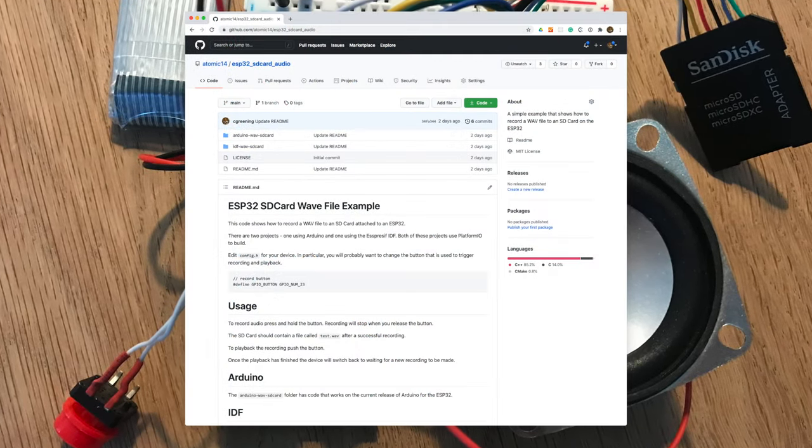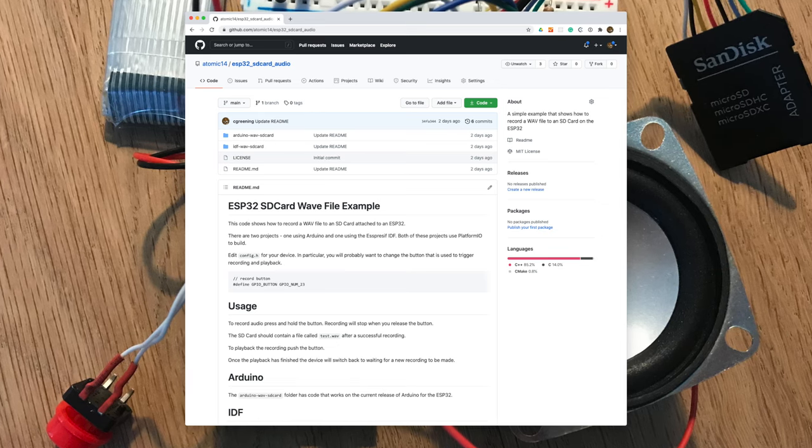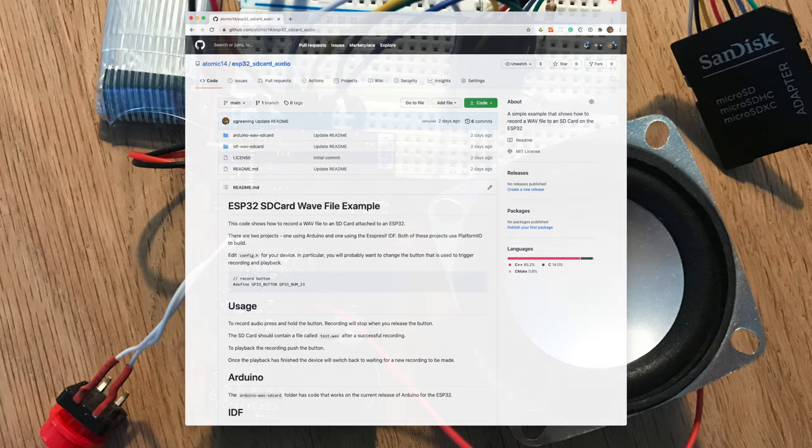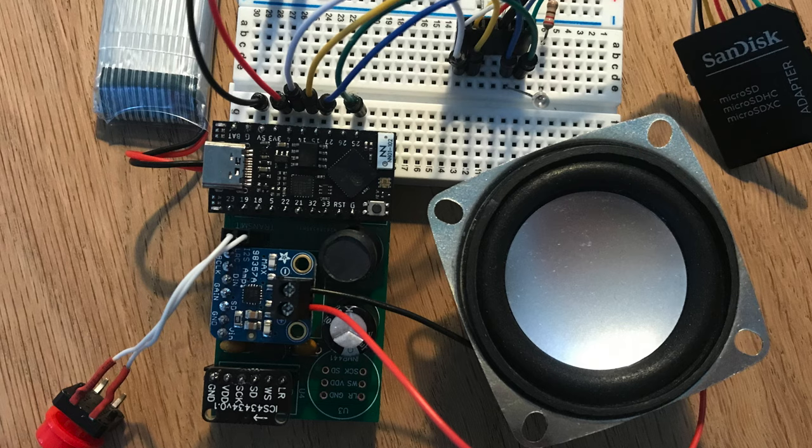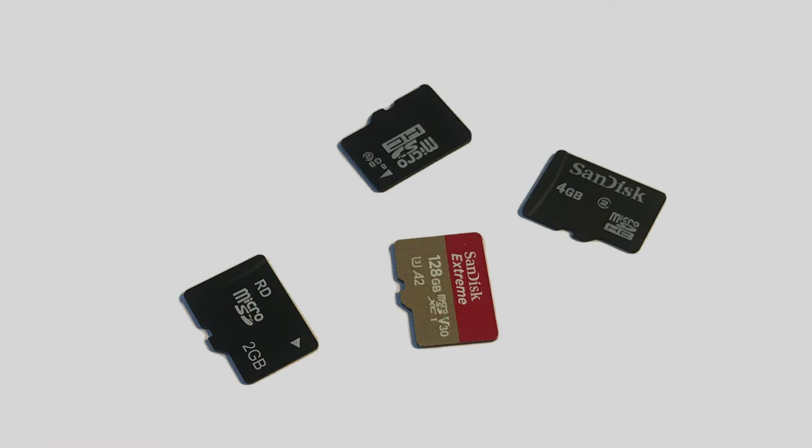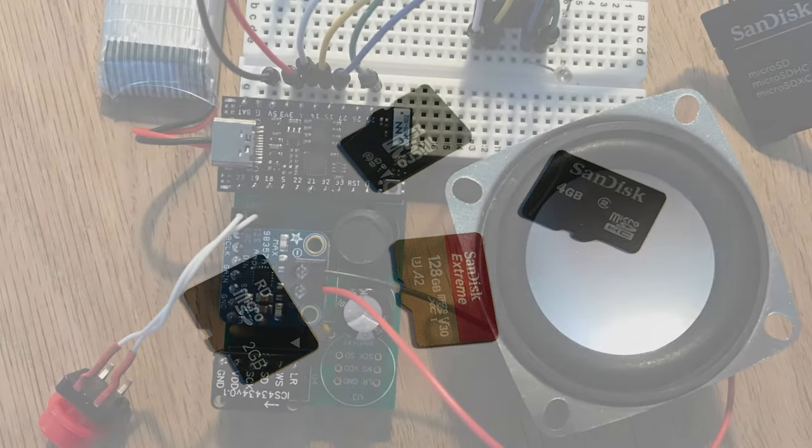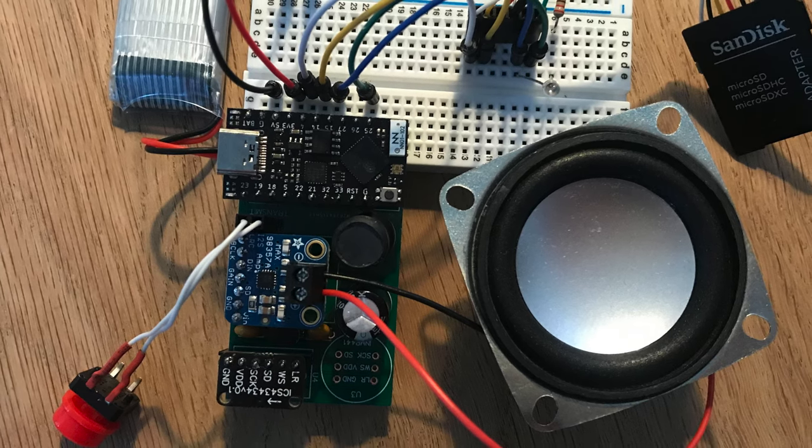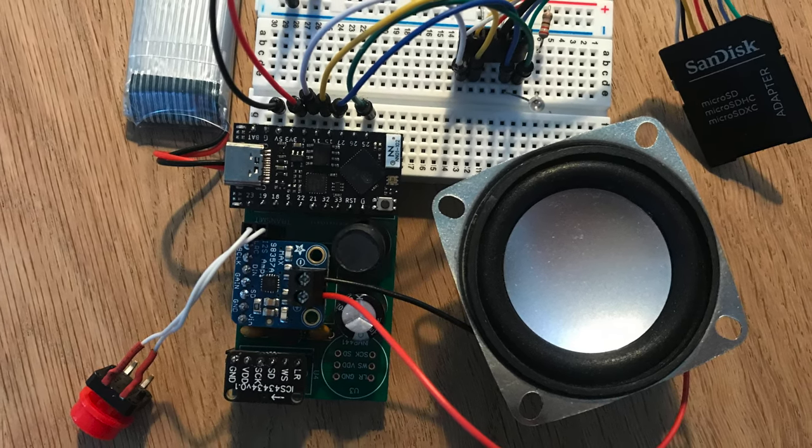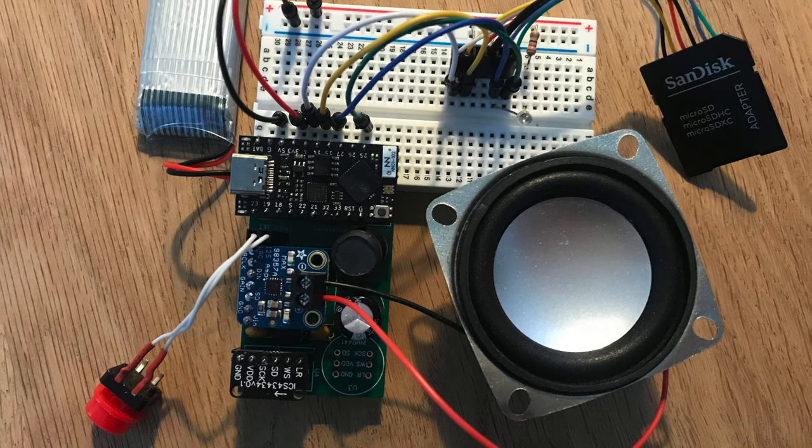As usual the code is all on GitHub. The link is in the description. I'd be really interested to hear how you get on with it and which SD cards do and don't work. I think I might turn this into a nice little voice memo project so stay tuned for the next video. Thanks for watching and I'll see you soon!